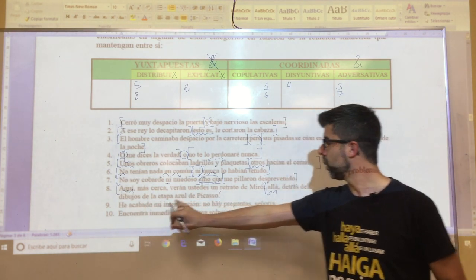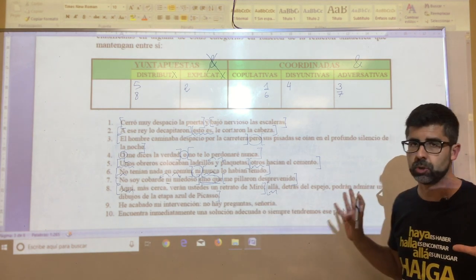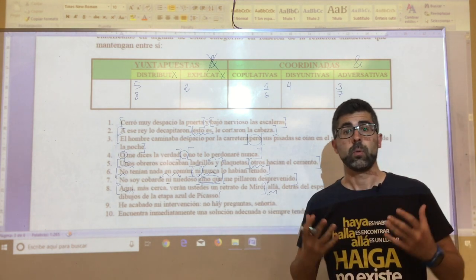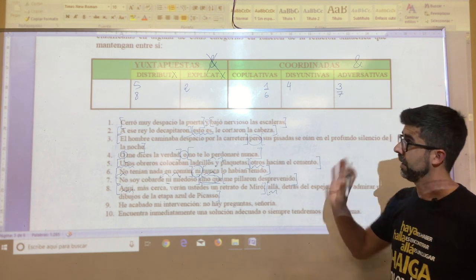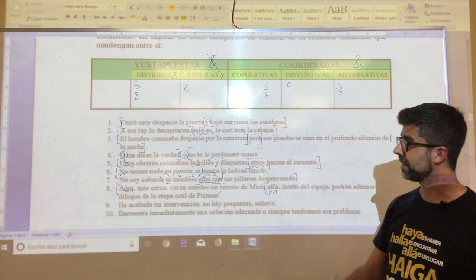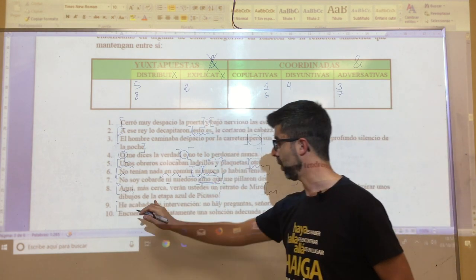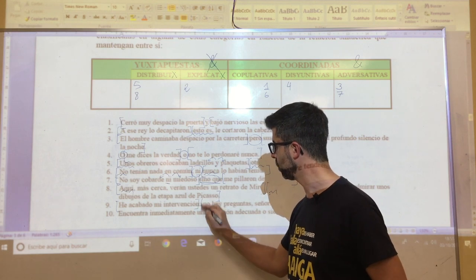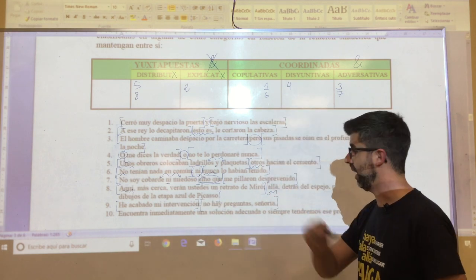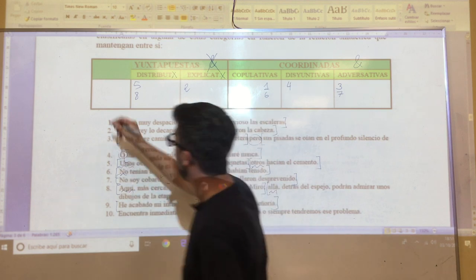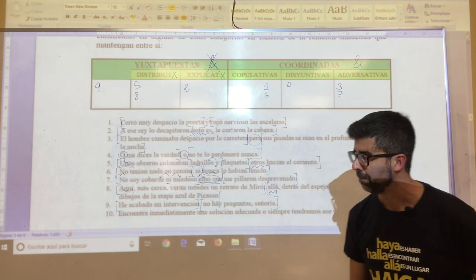Oration number nine: 'he acabado mi intervención. Dos puntos. No hay pregunta, señoría.' Again — is there any nexo? No. Then clearly, this is again a juxtaposition with two propositions: 'he acabado mi intervención' up to the colon, and from there to the end. Without any doubt, a perfectly normal juxtaposition.